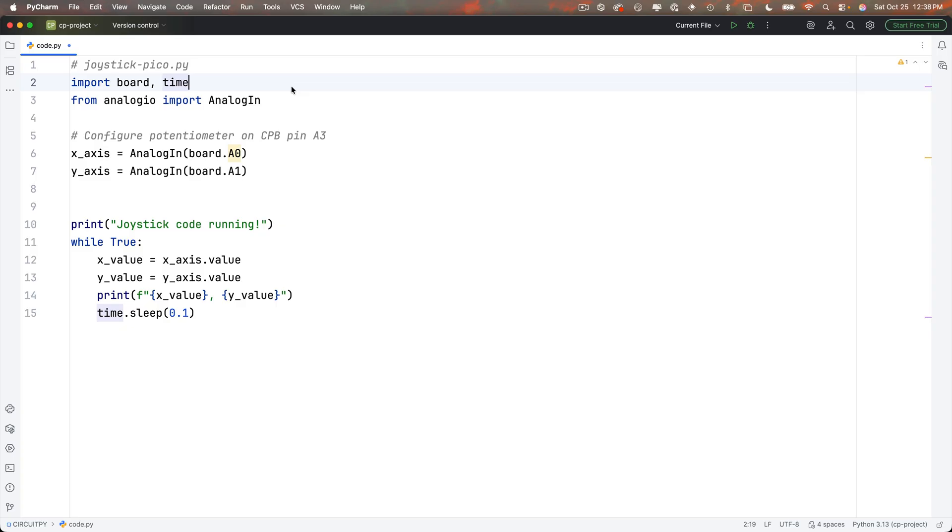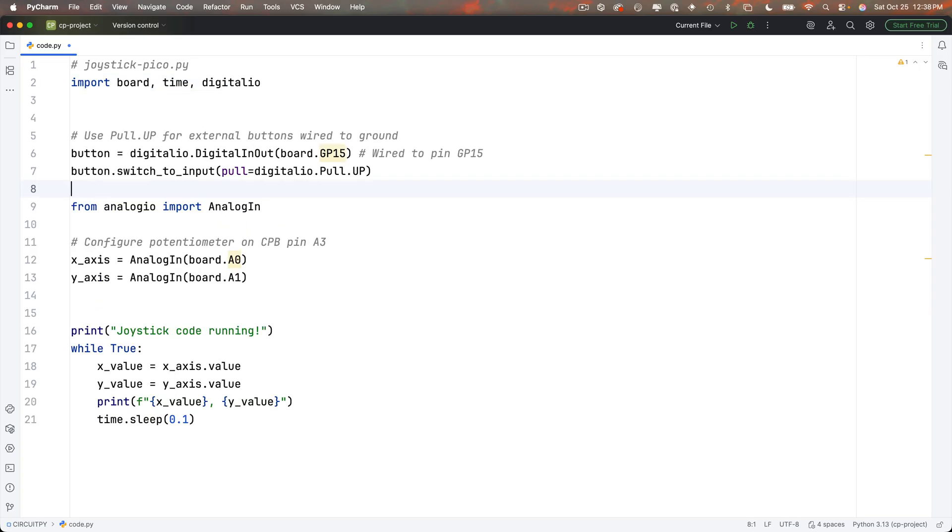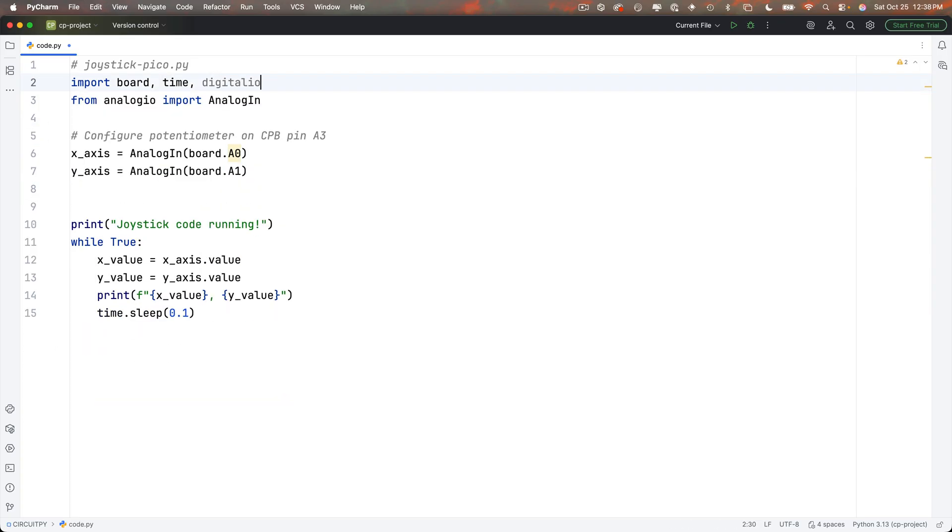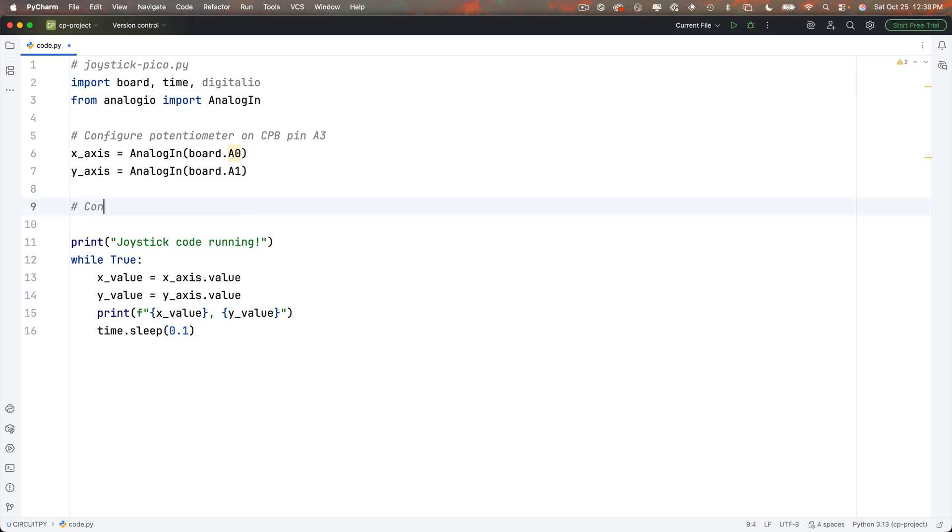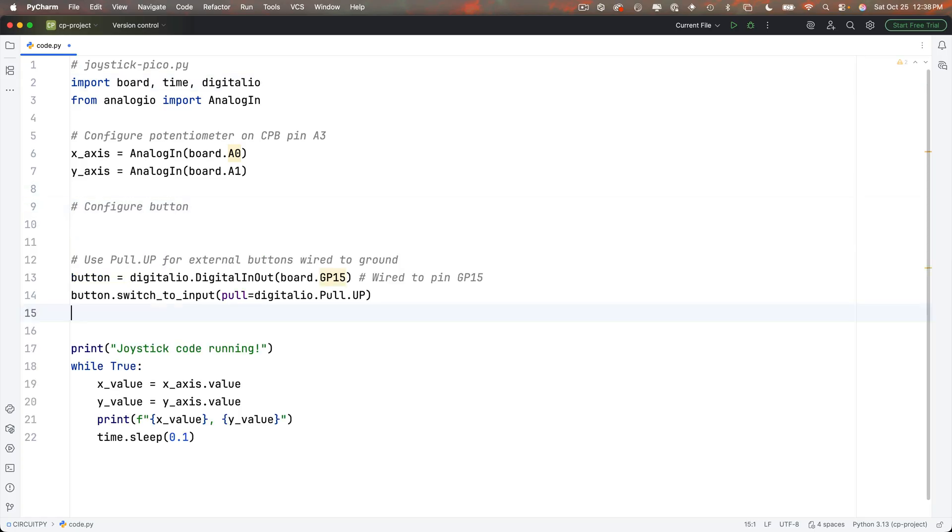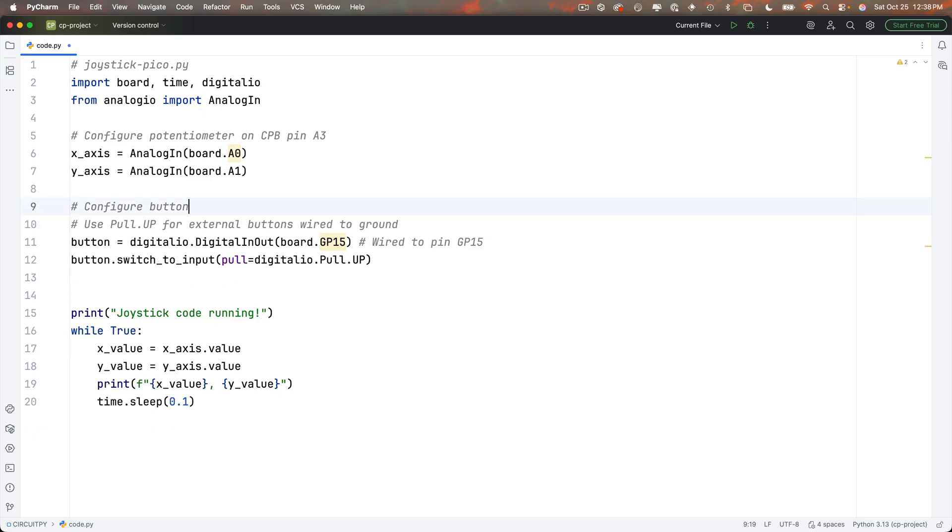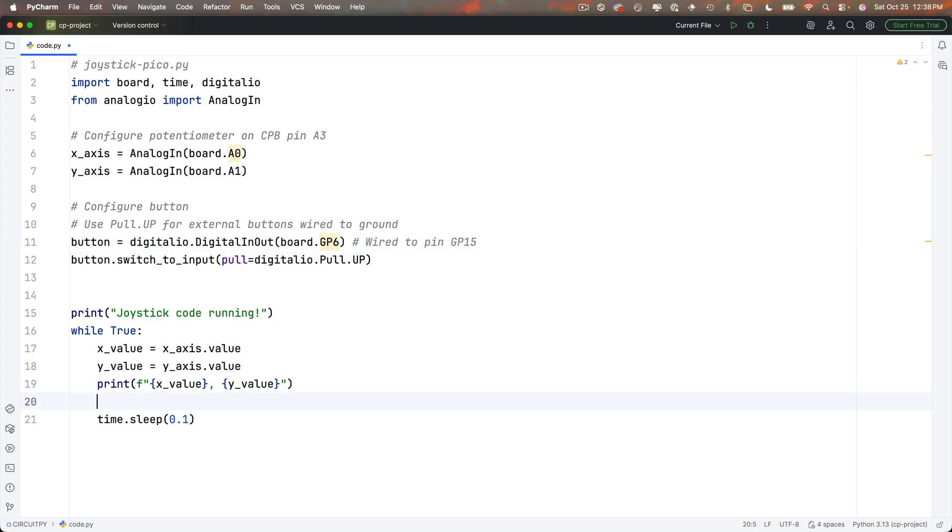I'll copy the setup code starting with importing digitalio through setting the pull up resistor. I'll head back to my code and paste this in at the back of my import line and I'll cut out this button code and put in a comment that says configure button below where I configure my potentiometer paste this back in I'll keep the name as button but I've wired this to pin GP6.